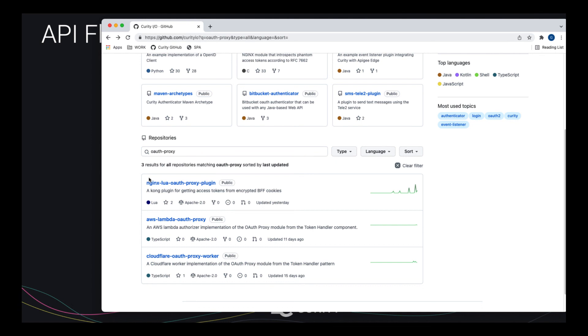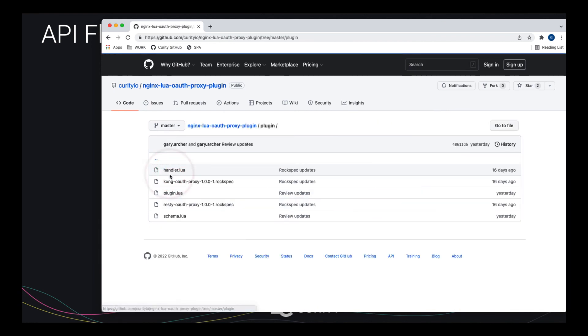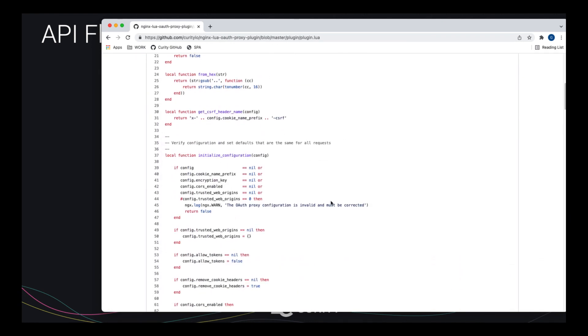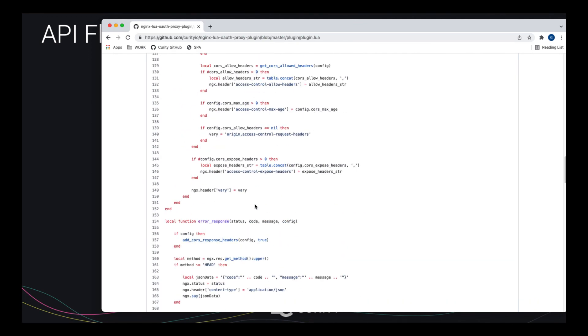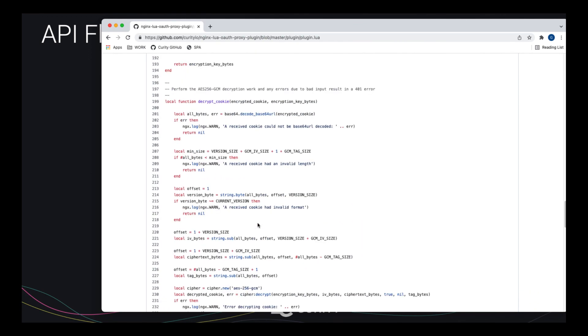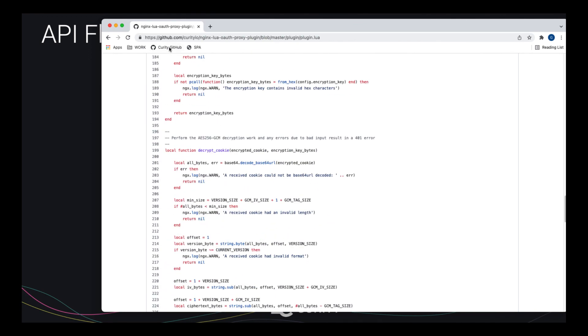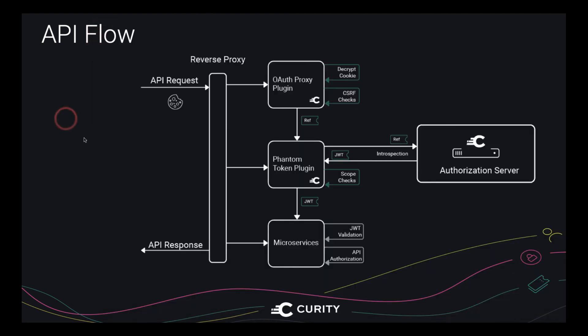The code is pretty straightforward. There's a bit of decryption, etc. But again, these utility components, all you need to do is deploy them. You don't need to write any code yourself.